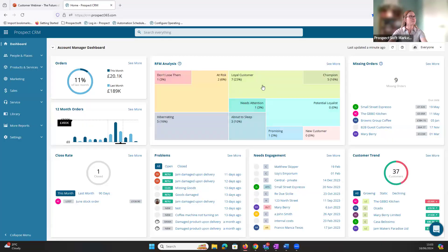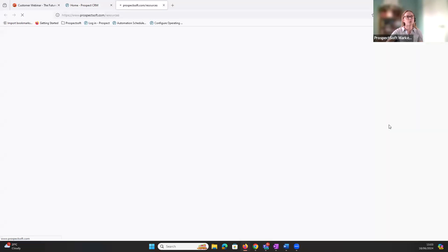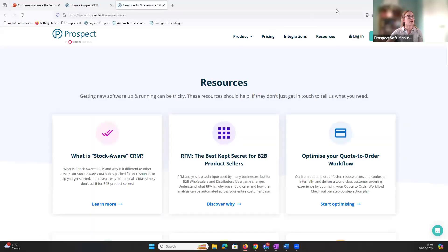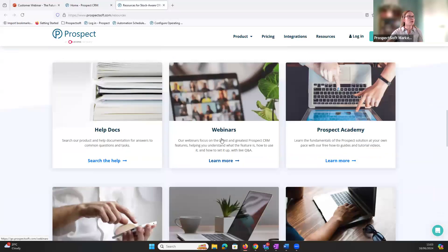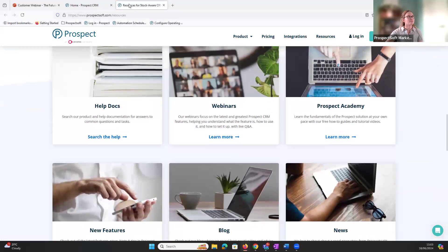Let's get started with the demo. Here I am in the CRM — hopefully a page you all recognize. The main area for all our digital resources can be found in the question mark in the top right-hand corner, also known as the help center. You can see links to all of our major digital resources, and you can access all of them by going to 'More Resources', which will take you to the website.